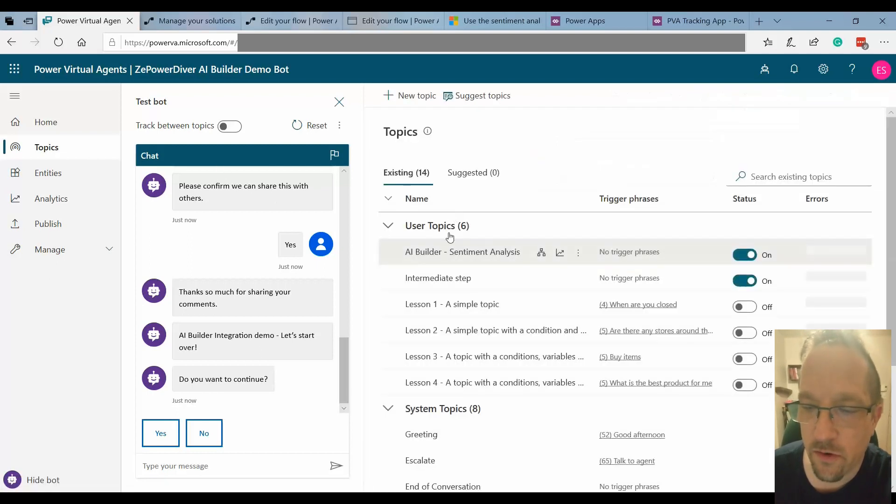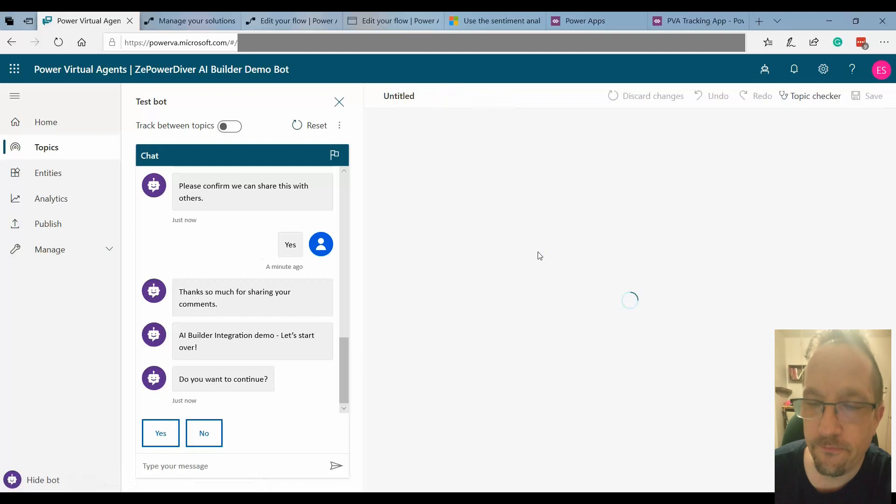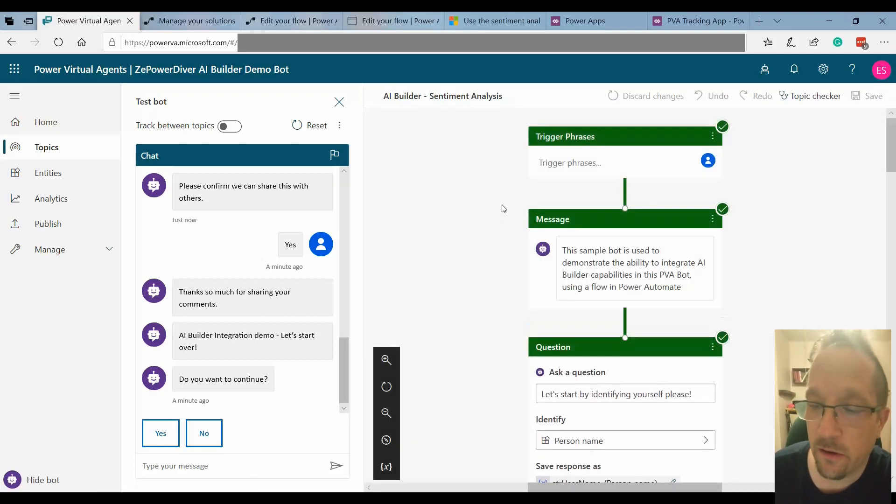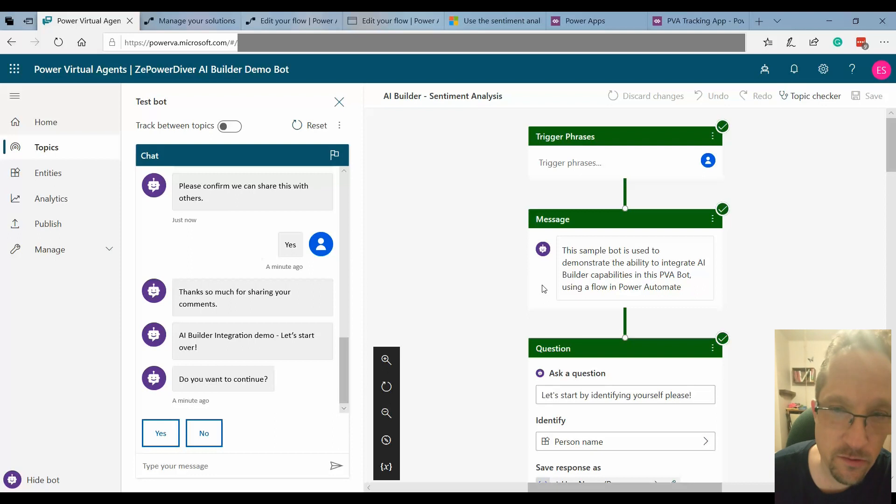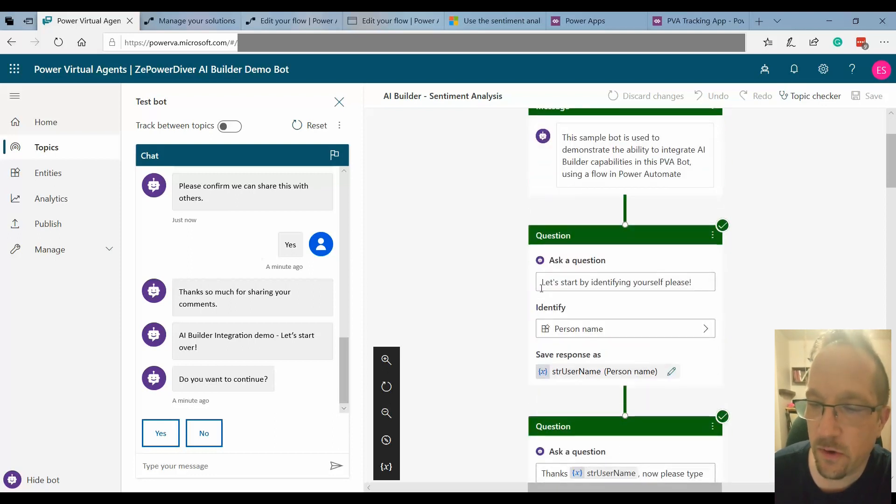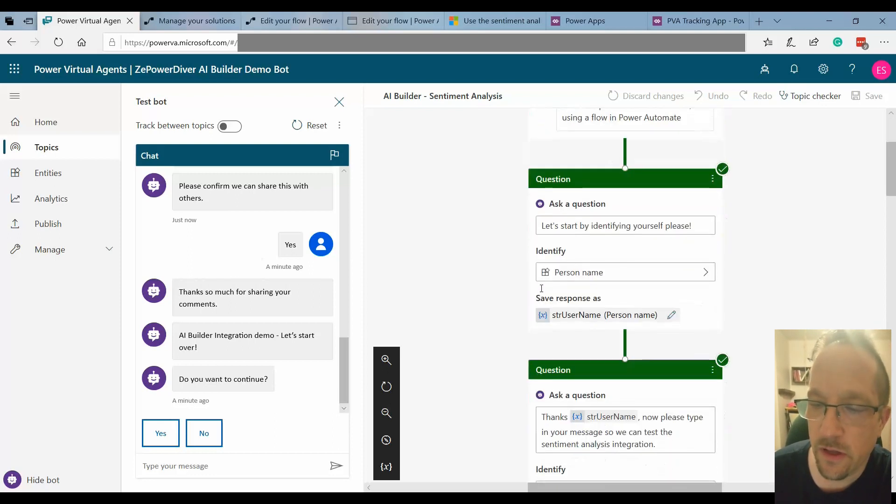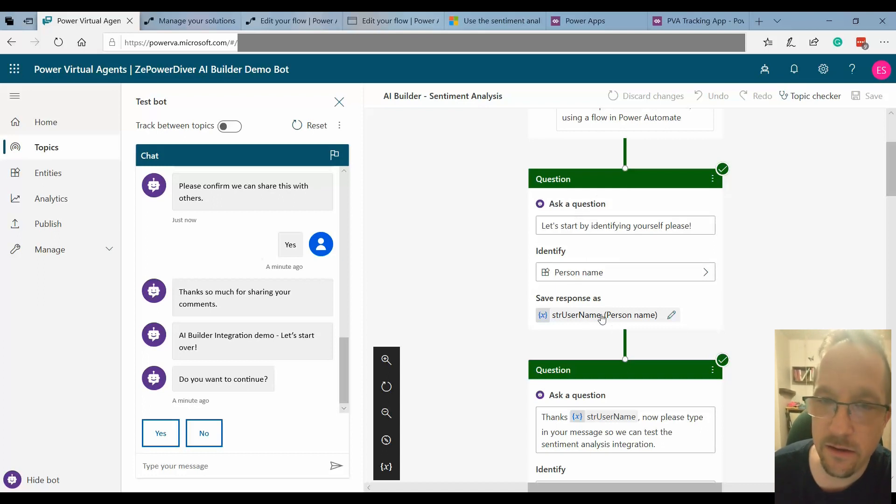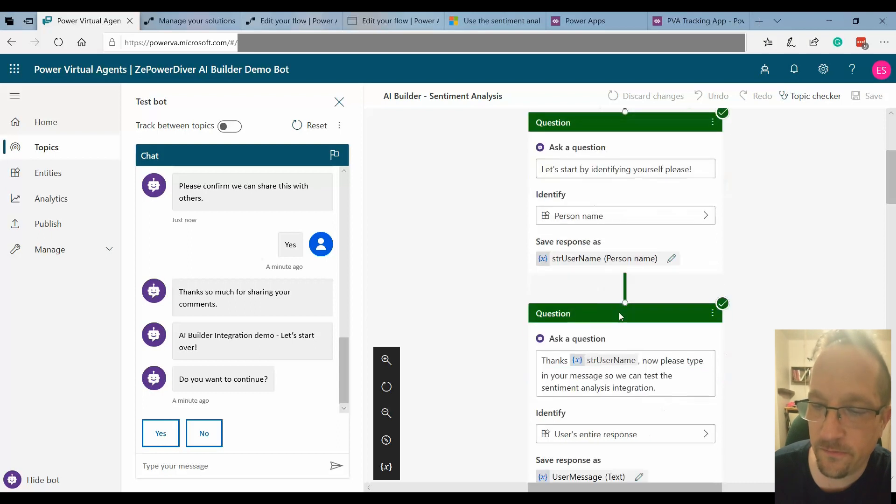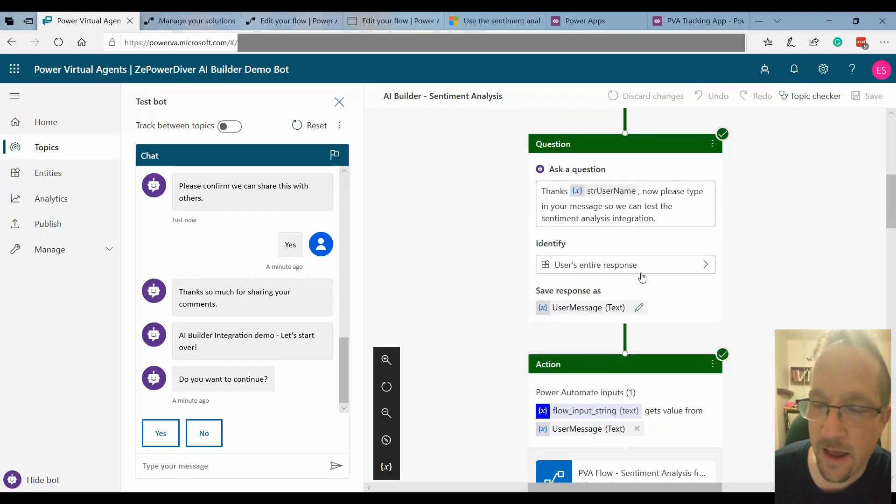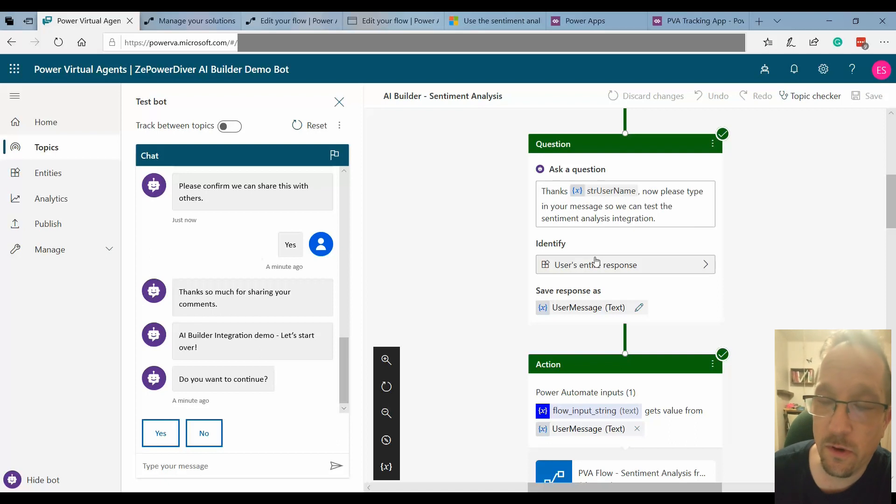That's where the core is and again in the article you get all the details on how to get that started. So here what I do is first step I ask the question about identifying the person. Keep that into a variable and then ask the actual question that I will use to pass on to the flow.